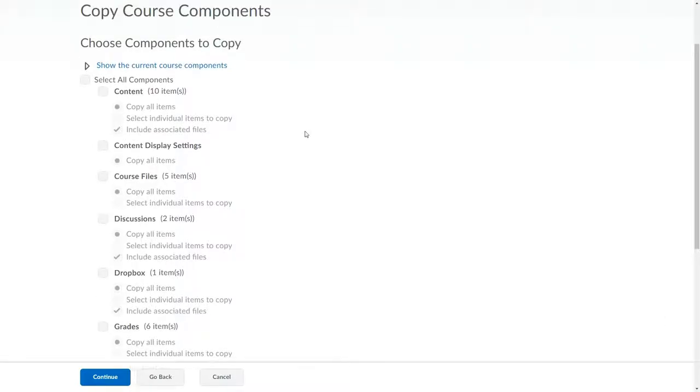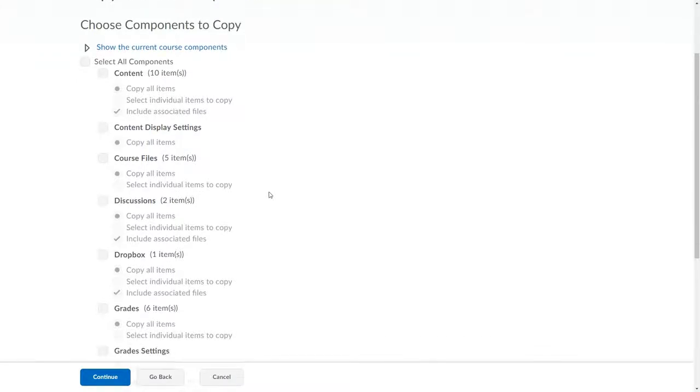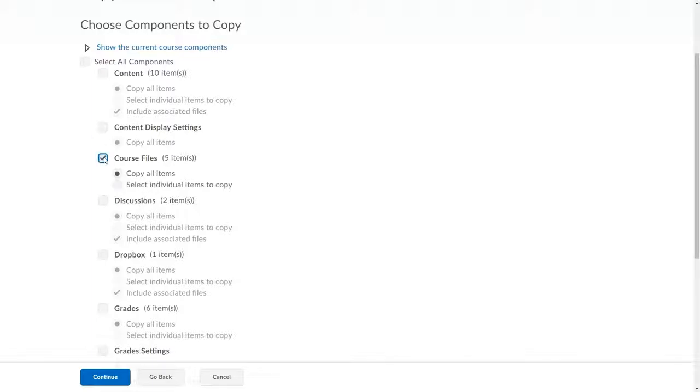D2L presents me with the types of things I can copy from the old course shell. Next to the names of these types of content are listed how many items are available of that type. I can check the boxes next to these categories to copy those types of things to the new section shell.